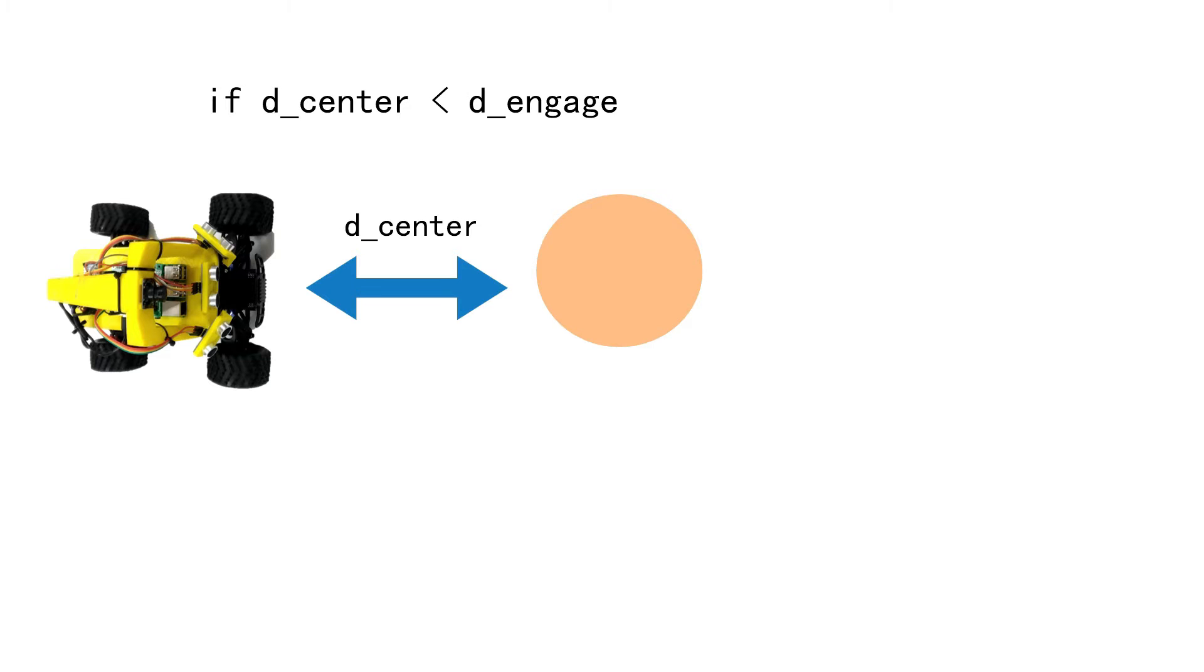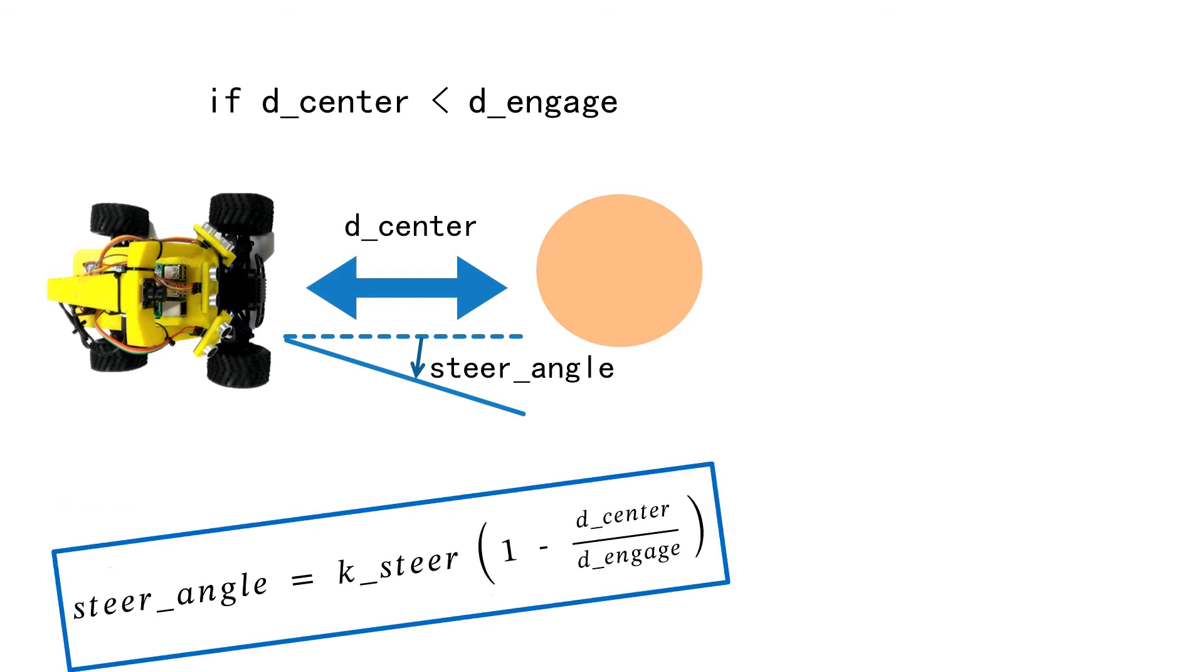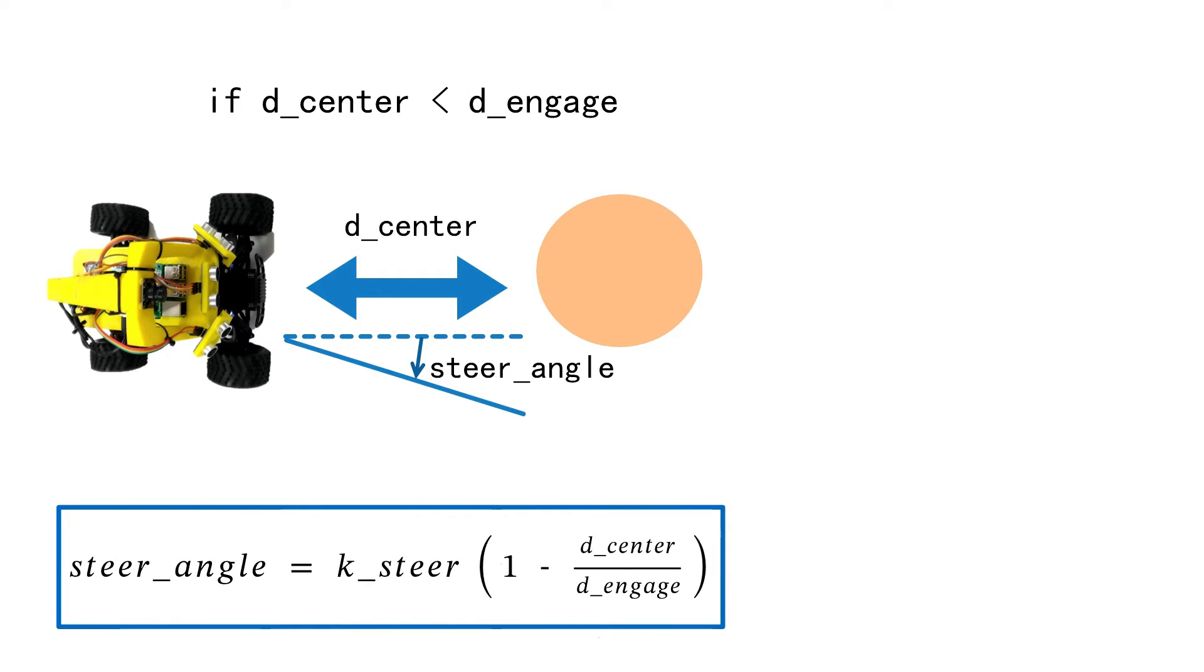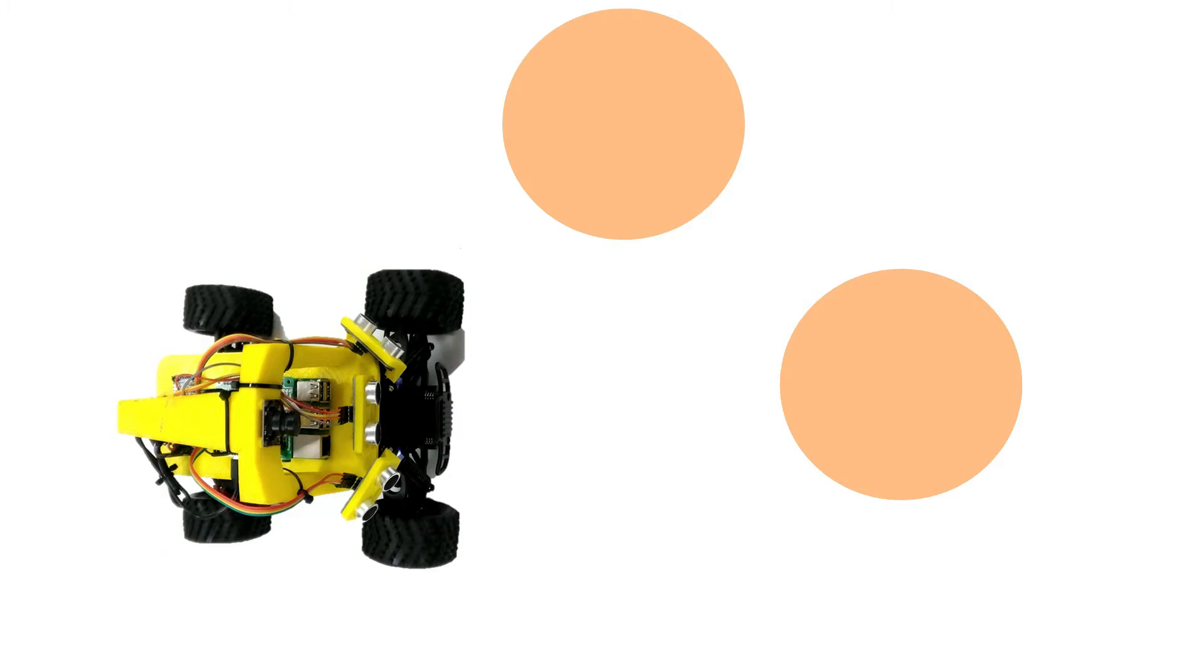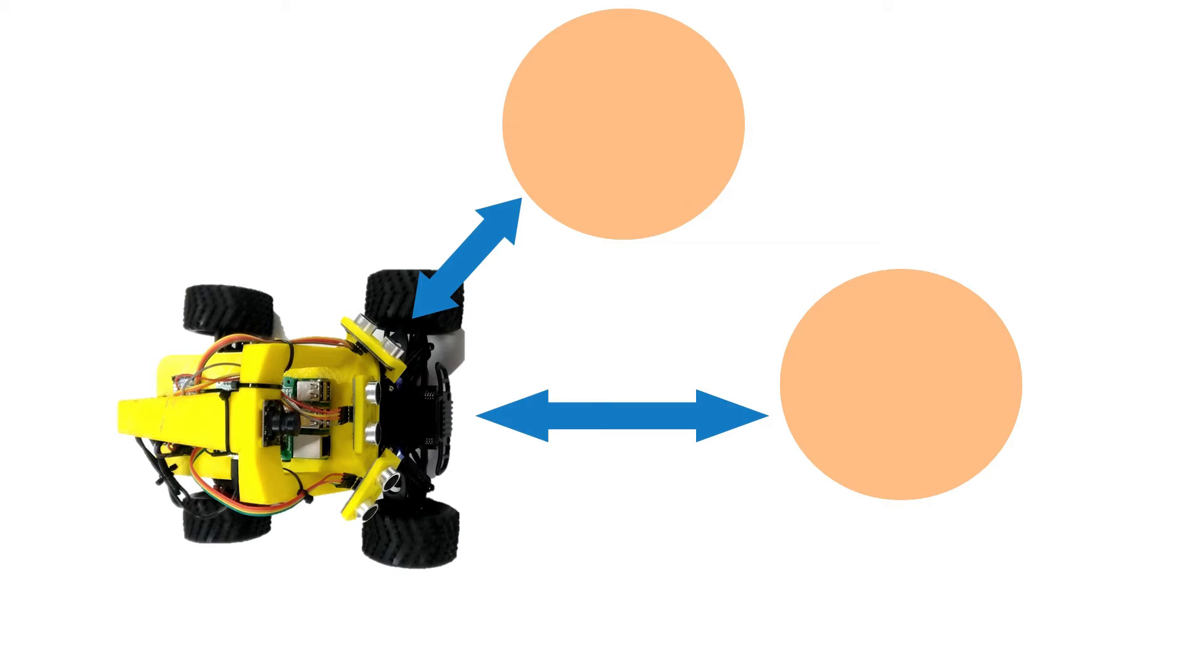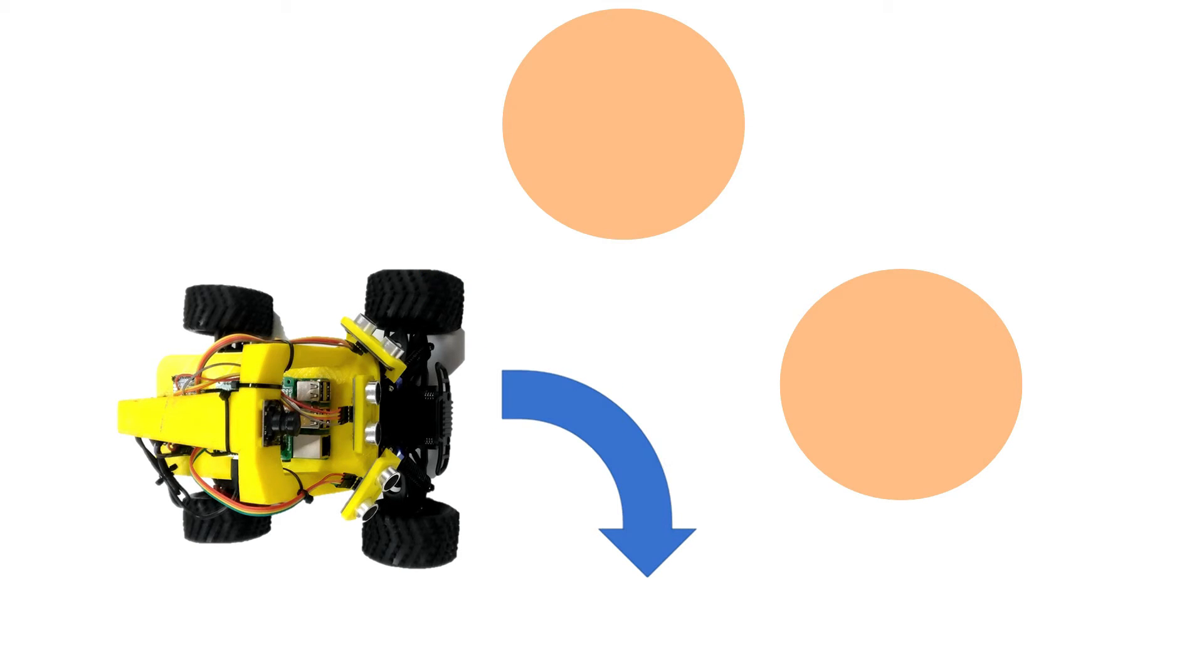So when the distance from the center is less than a threshold that here we call the engage, a steering angle is calculated proportional to how close the car is to the object with the parameter k-steer. And in which direction? By default we turn left unless we detect a closer obstacle on the left side. In that case we steer right. And we maintain the selected direction for a little time because otherwise we're gonna have a crazy left and right behavior.